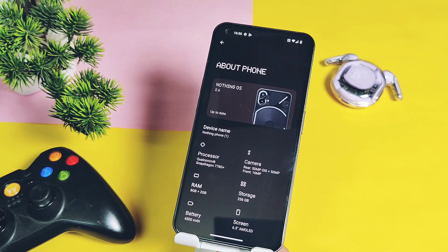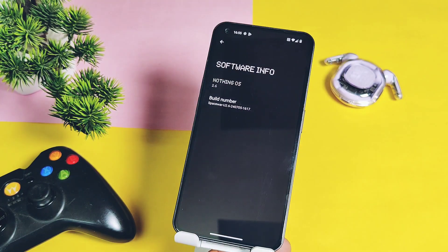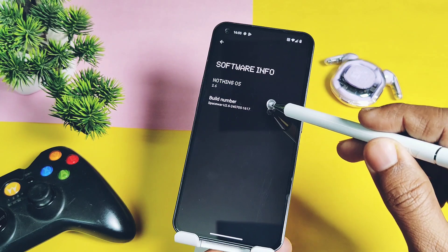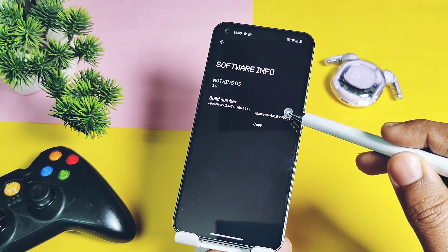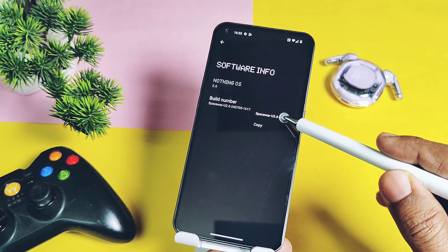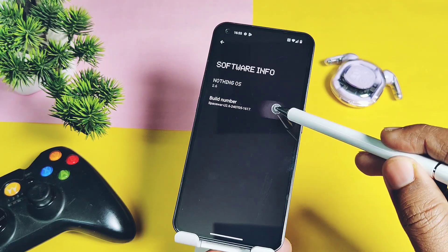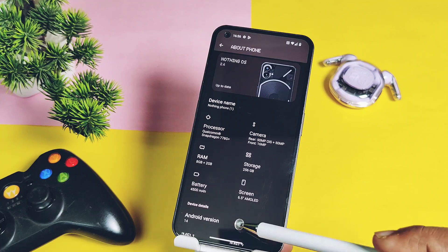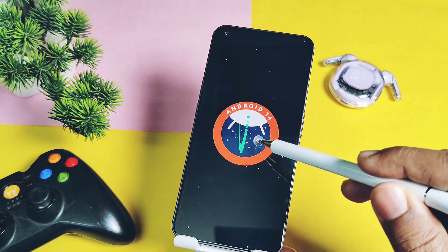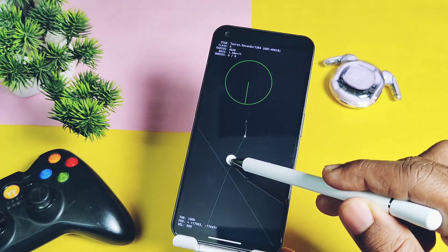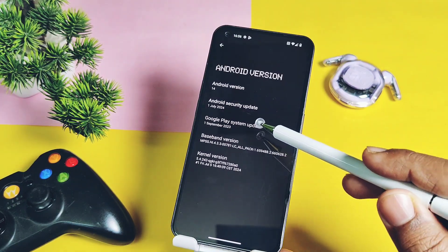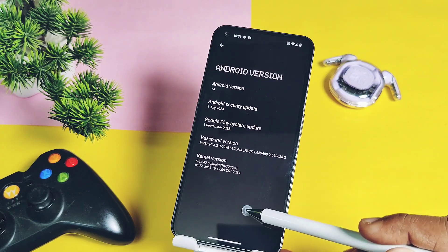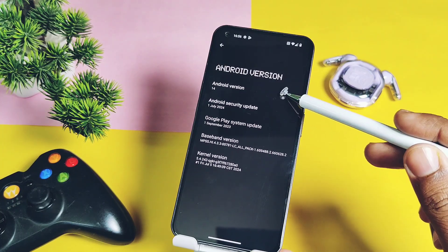Now let's compare the device details of this new update. This update changes the NothingOS version to 2.6; the old build was version 2.5.6. The current build date is Spacewar U2, dated 5th July 2024, while the last build was from 12th June 2024. The Android version remains the same — Android 14 — but the major change is in the security patch: we now get the latest July security patches, while the last build had June 2024 patches. The kernel version is the same at 5.4.242.